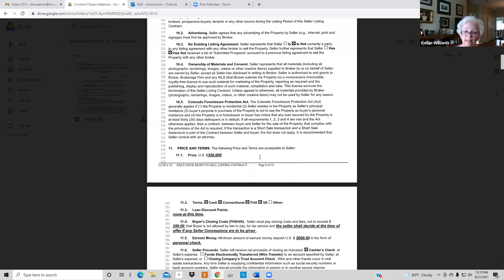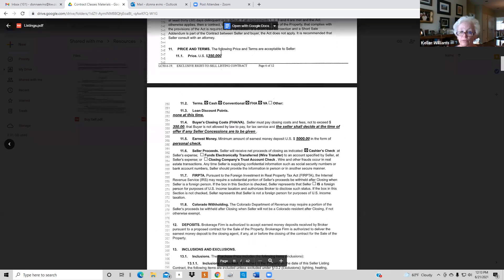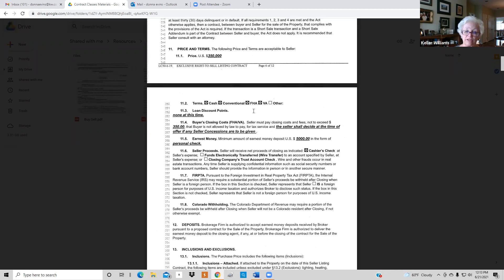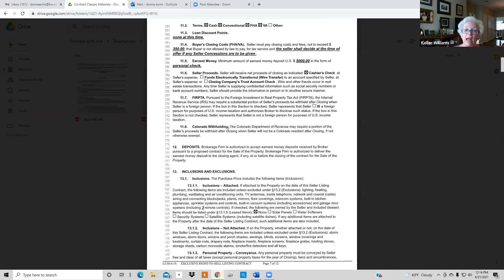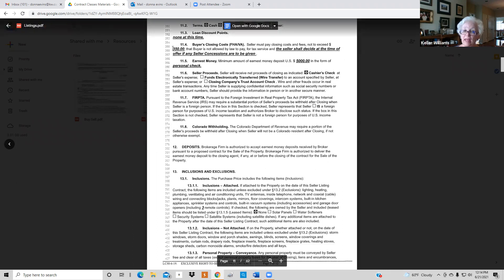Section 11 is pricing and terms — we've agreed on $350,000, cash, conventional, FHA, VA. If you're listing a condo you have to check with the condo association to find out if FHA or VA is approved. On 11.3, discount points: 'none at this time.' On 11.4, for FHA and VA loans the most a seller is going to pay is $350; fees can range from $50 to $350 and you have to specify who pays — buyers cannot pay those fees.